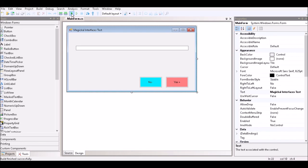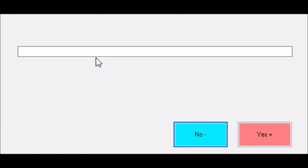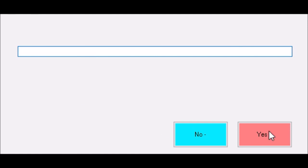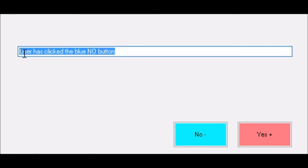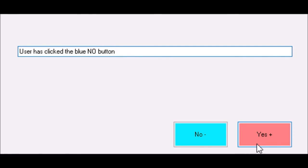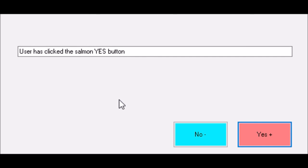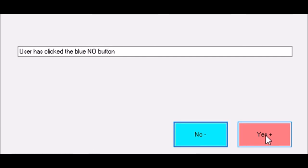We click the Play button to run the application. Once it's running, the dialog box appears and as a user we can interact with and test the application. We click the NO button — it fires off the event, runs the code, and changes what is displayed in the text box. The text box now shows that the user has clicked the blue NO button. Clicking the YES button changes the message to indicate the user clicked the Salmon YES button, and so on.